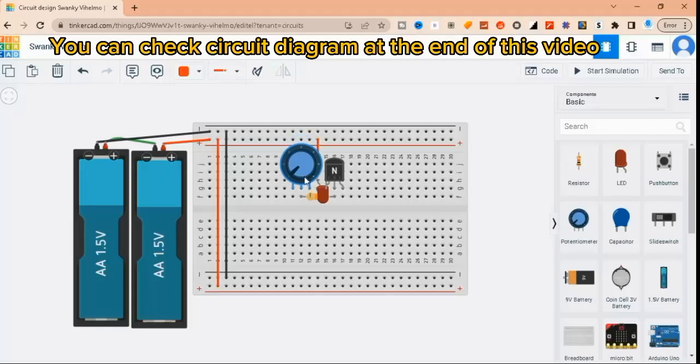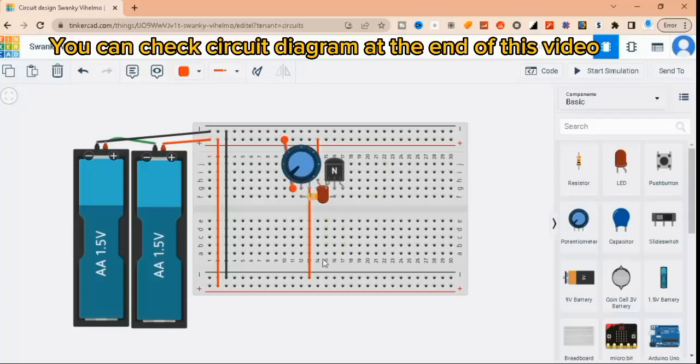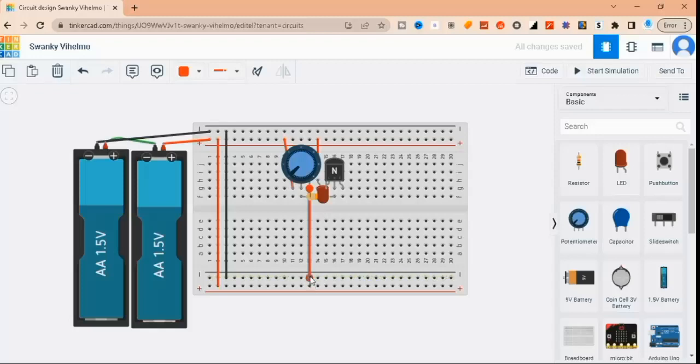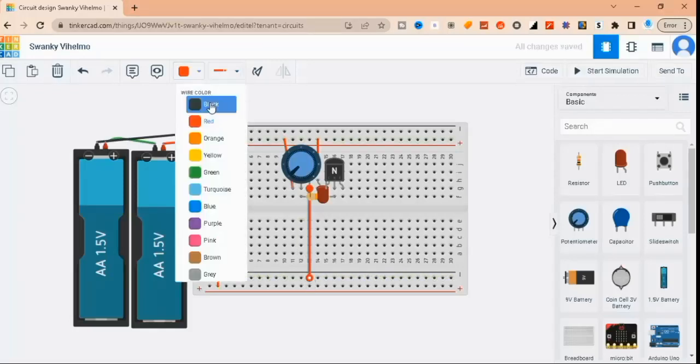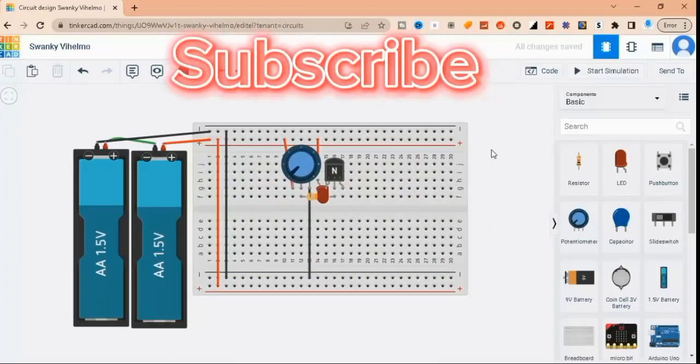Now it's time to test the circuit. Connect the power source to the breadboard and turn it on. Then adjust the potentiometer to change the brightness of the LED. As you can see, as you turn the potentiometer, the LED gets brighter or dimmer.